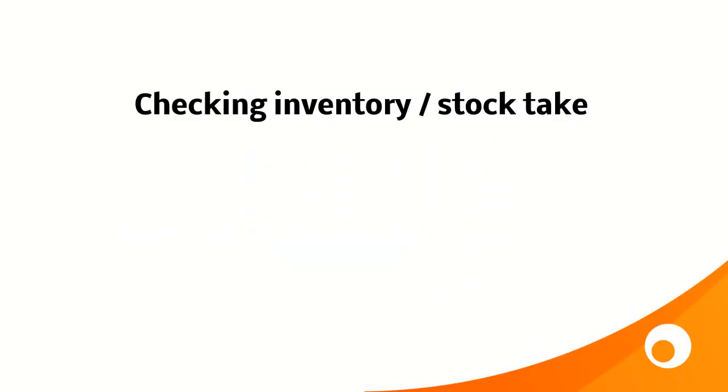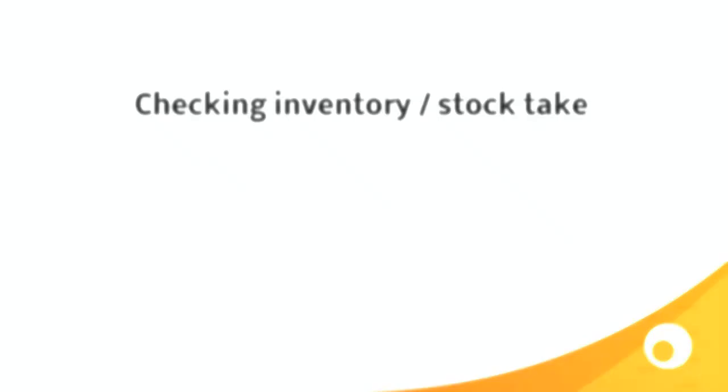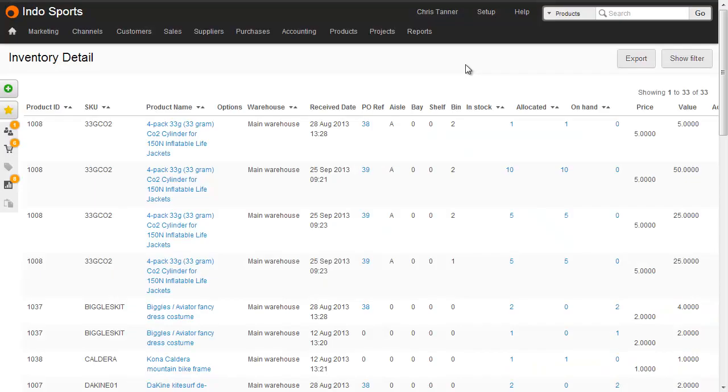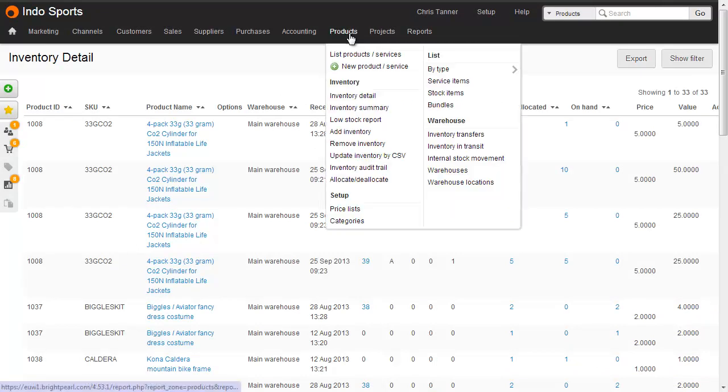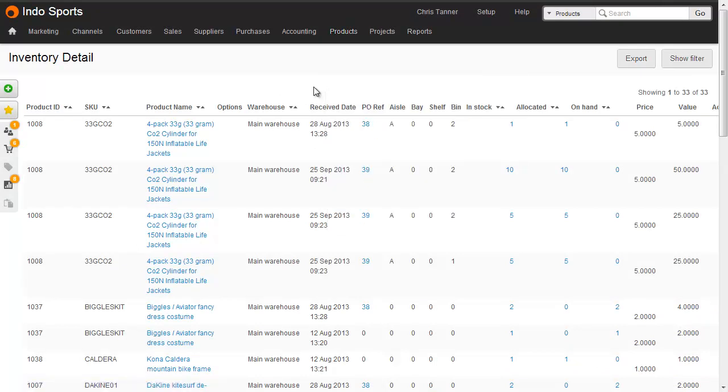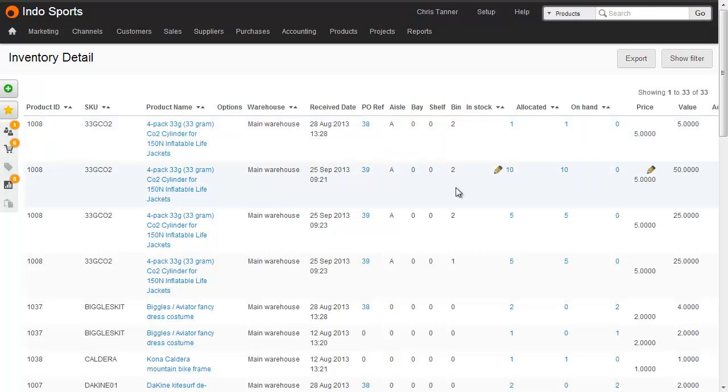So the last thing we need to know about inventory locations is what's in stock and where to find it. If I go to my inventory detail report, which is found at Products Inventory Detail, we see a line for every single batch received. So here's the 33g carbon dioxide cylinder. We've got some in A002, a further quantity in A002, more in A002, and then some in A001.